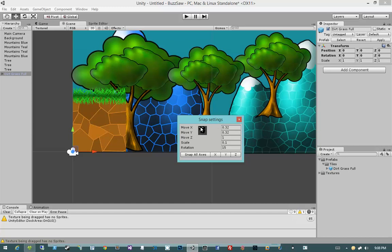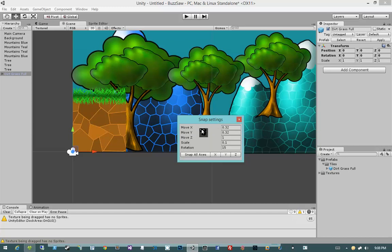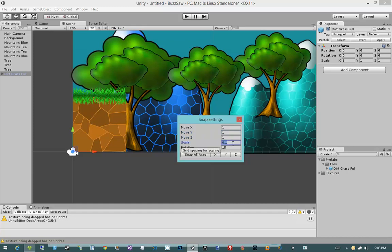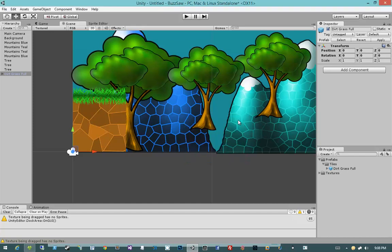So we have move x, move y, move z, scale and rotation. So these will be the spacing in units for moving these objects. So let's say I go ahead and hit 1, 1 on move y and move x and 1 on move z. Let's keep the scale on 0.1 and the rotation at 15 for that form of snapping. And let's close out of our snap settings.